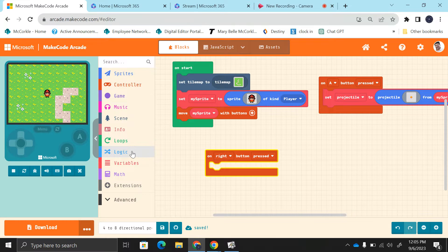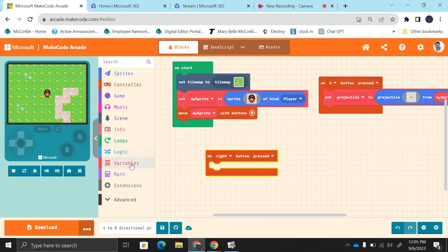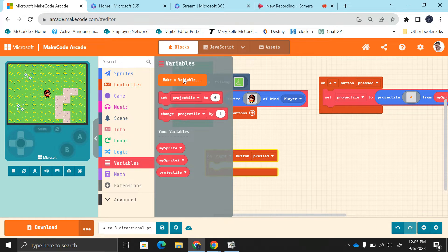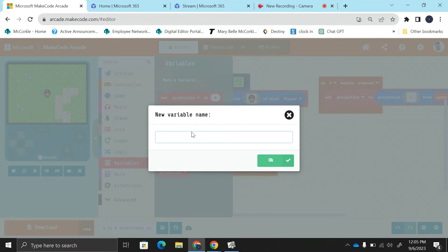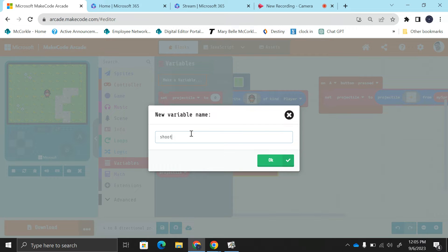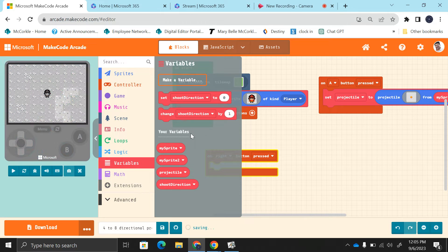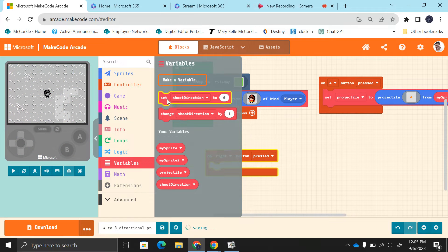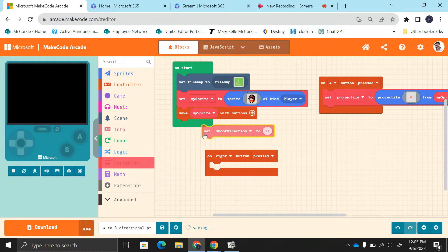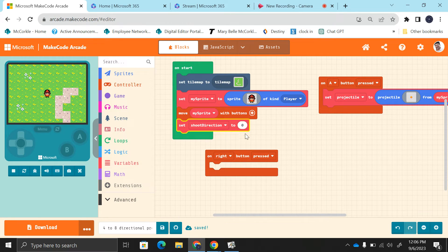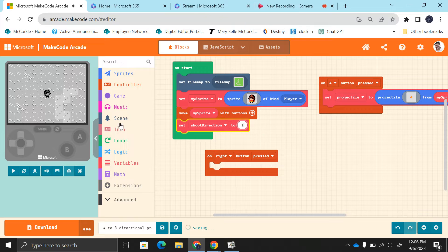So we're going to create a new variable. Make a variable, we're going to call this shoot direction. And when we start the game, we will set shoot direction to one, and that would be to the right.